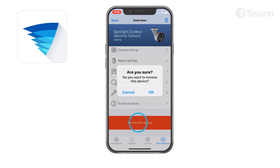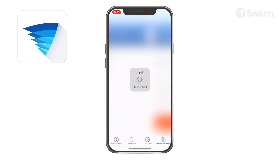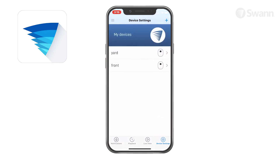Tap Remove this device to unpair the camera from your SWAN Security account. If you want to use the camera with a different SWAN Security account or give the camera to another user, make sure you unpair it first.